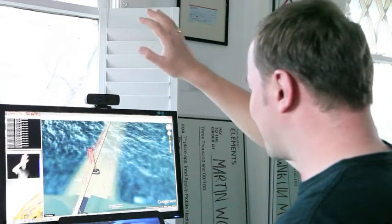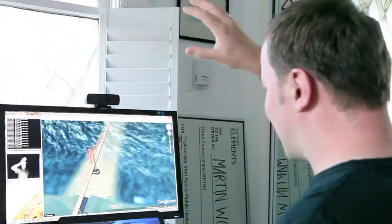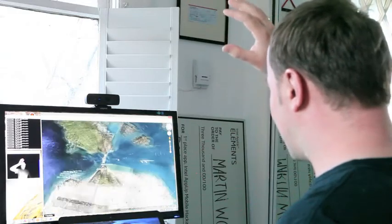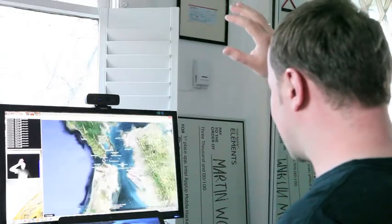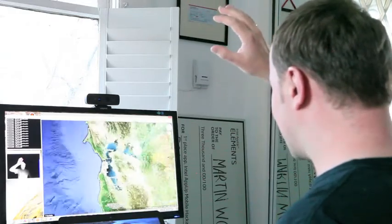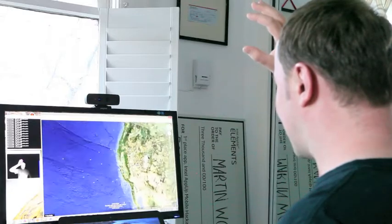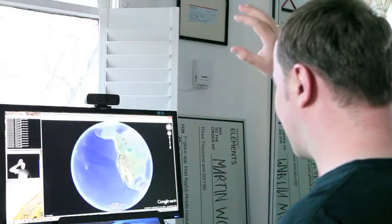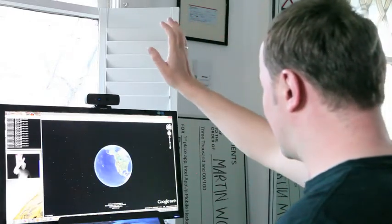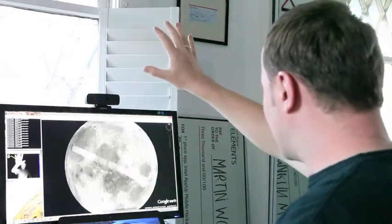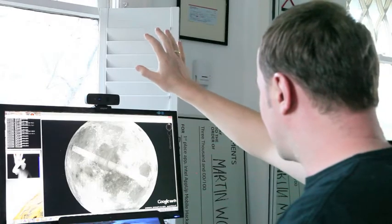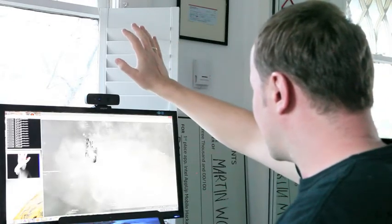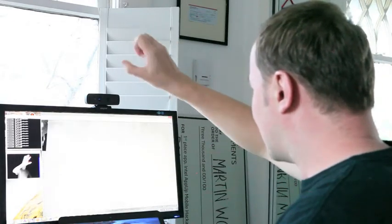Here we go. I can zoom out again. Or you can even go to the moon. Here is the Apollo 17 site.